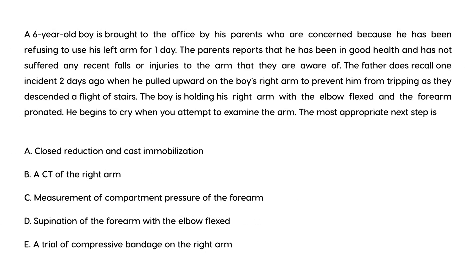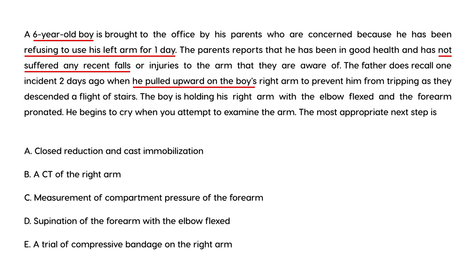Finally, a six-year-old boy is brought to the office by his parents who are concerned because he has been refusing to use his left arm for one day. Parents report he has been in good health and has not suffered any recent falls or injuries to the arm they are aware of. The father recalls one incident two days ago when he pulled upward on the boy's right arm to prevent him from tripping as they descended a flight of stairs. The boy is holding his right arm with the elbow flexed and the forearm pronated. He begins to cry when you attempt to examine the arm.